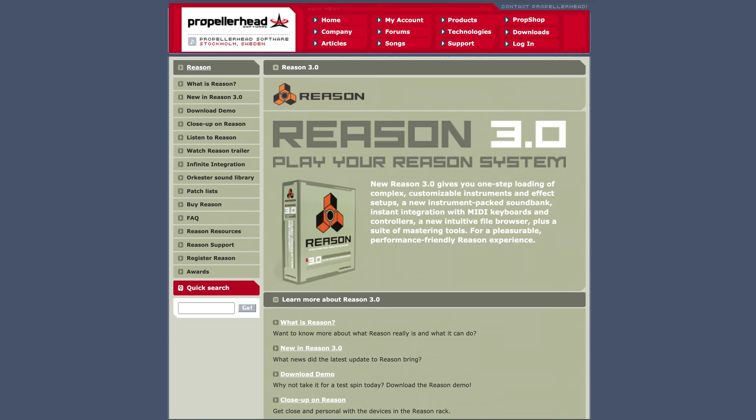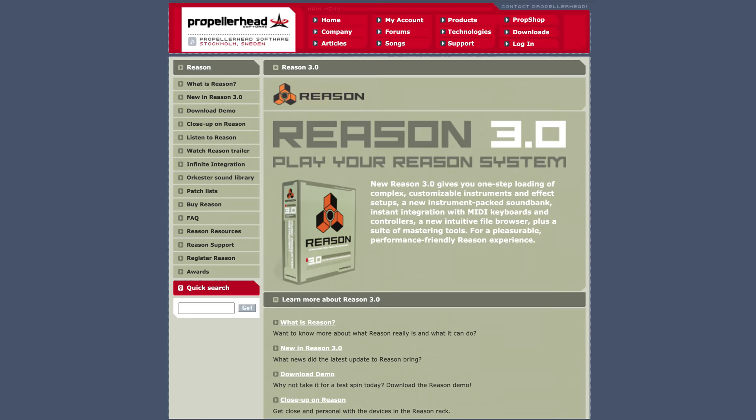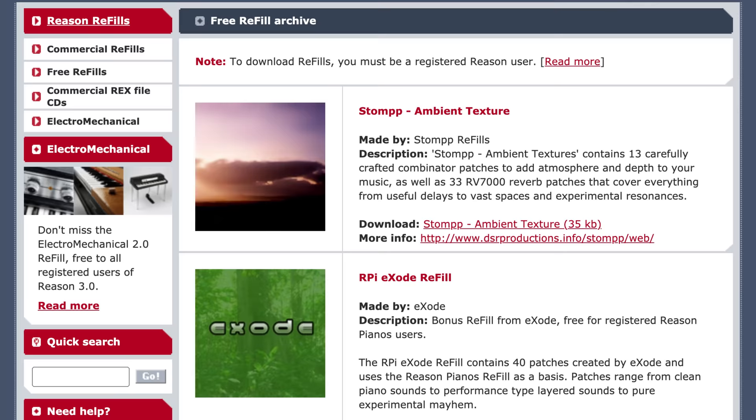The first Combinator debuted in Reason 3.0 and utterly changed the landscape of the Reason Rack and supercharged the Reason community into a sound sharing ecosystem.